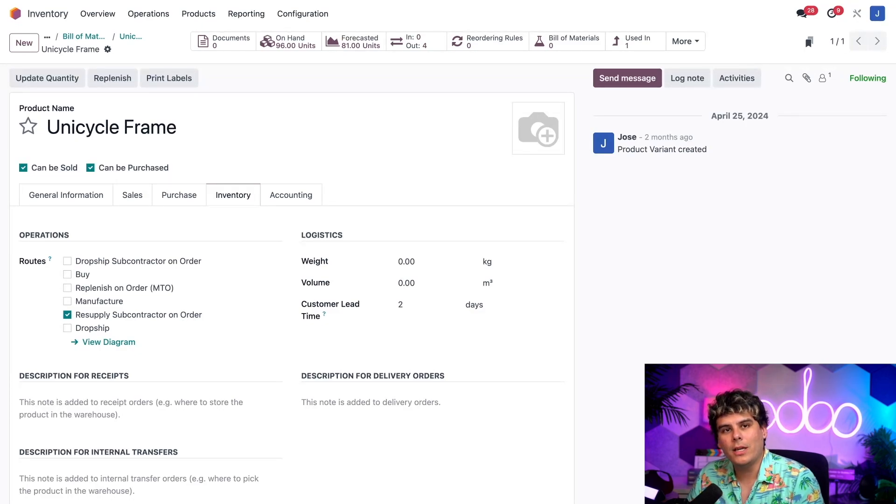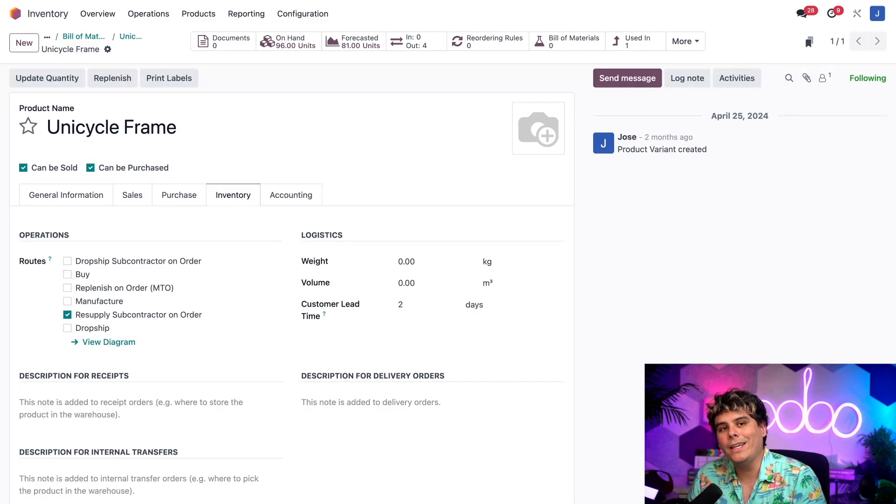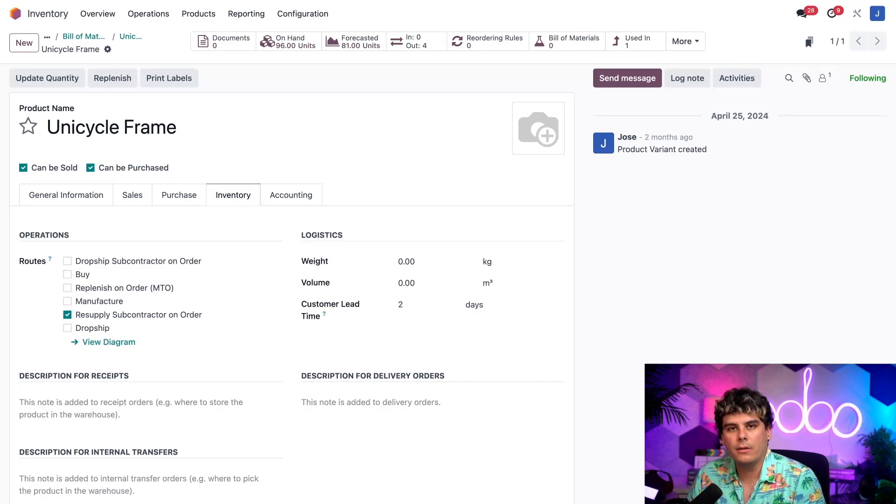Now with this route enabled, a resupply subcontractor order will be created to send this component to the subcontractor each time that a purchase order for the unicycle is confirmed.